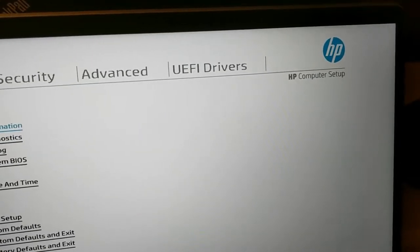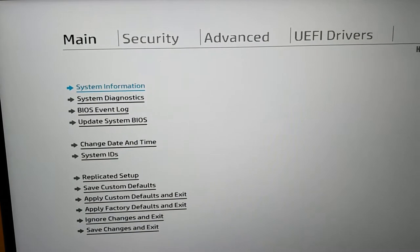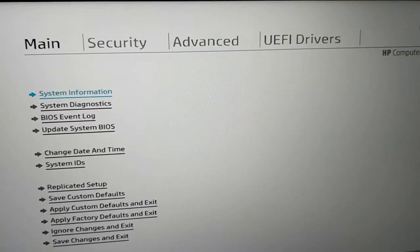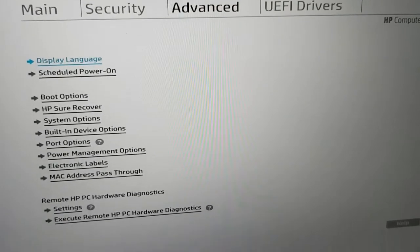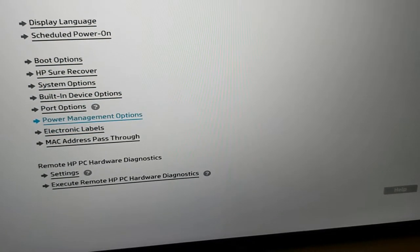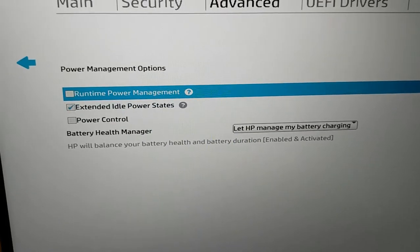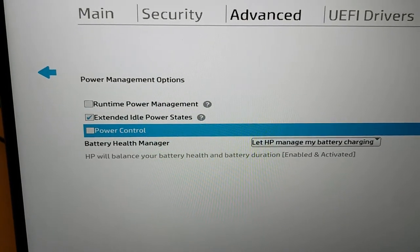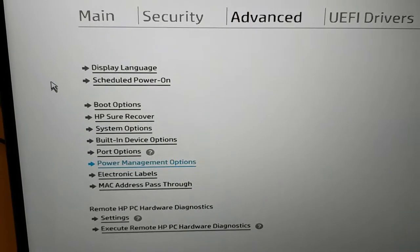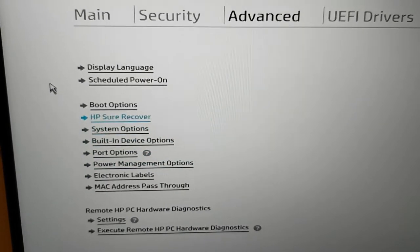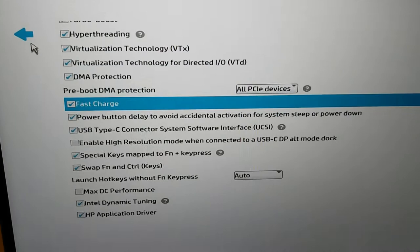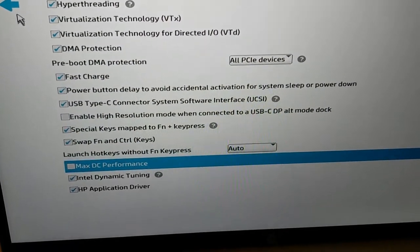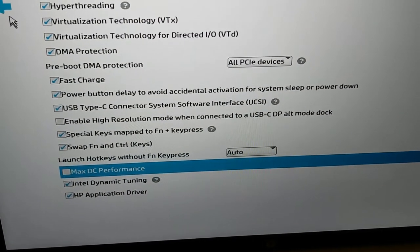Okay, now I'm in the computer setup in the BIOS. This will look completely different for every computer. On the HP computer, the first thing I looked at was the power management options. There are several options here, however none of them worked. So I had a further look into other options and the solution was here in system options. You can find a setting called max DC performance and this needs to be activated.